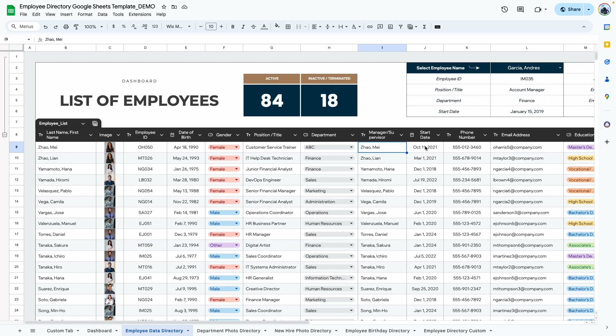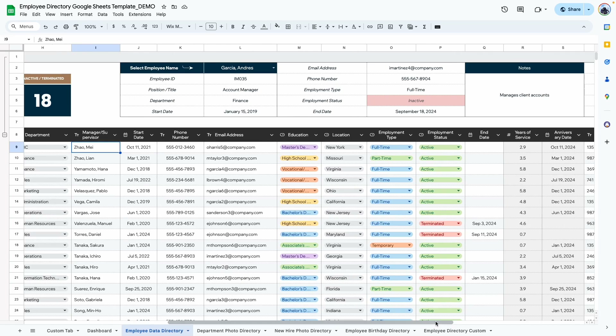Then we have the start date, which is the start date of employment. This is important because the directories allow you to filter by date or by month, so enter the start date as accurately as possible.